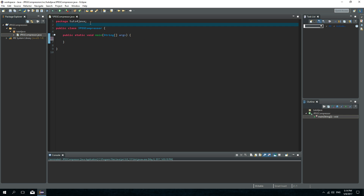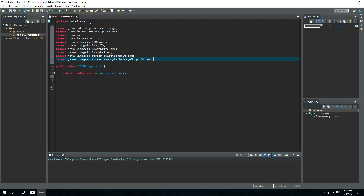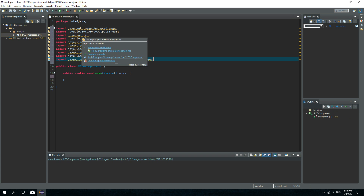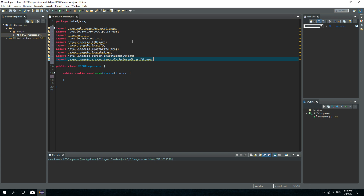Now first I will need a few imports — I already copied them so I will just paste them here. There are a lot of them but we will need all of them. The imports are: RenderedImage, ByteArrayOutputStream, File, IOException, IIOImage, ImageIO, ImageWriteParam, ImageWriter, ImageOutputStream, and MemoryCacheImageOutputStream.